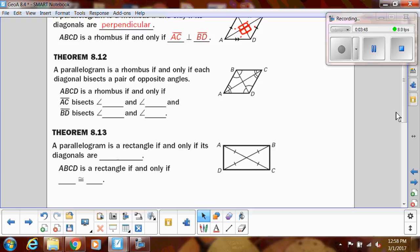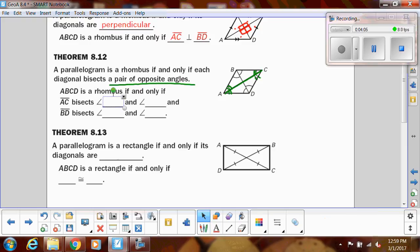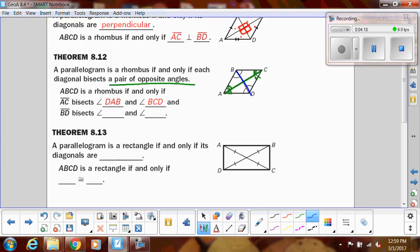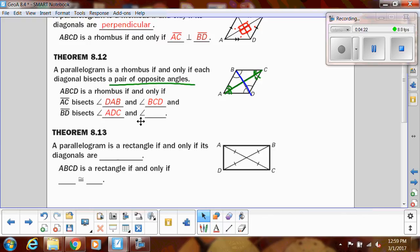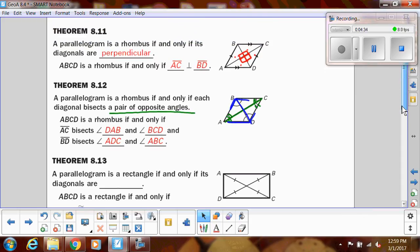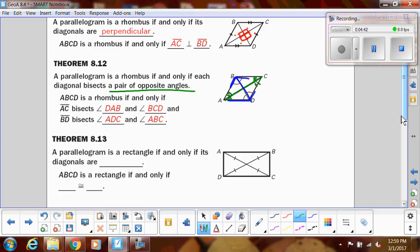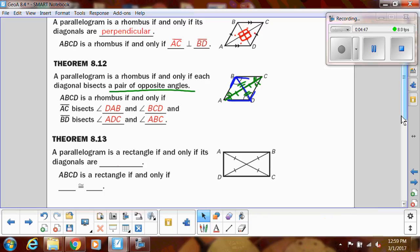The other thing we know about the diagonals of a rhombus is that the diagonals bisect a pair of opposite angles, creating congruent angles. So that's only if it's a rhombus. For example, AC would bisect angle DAB and also bisect angle BCD. BD bisects angle ADC and also angle ABC. So for a rhombus we know two things: perpendicular diagonals, and that the diagonals bisect the angles. Keep in mind that from parallelogram properties, the segments would also be bisected.